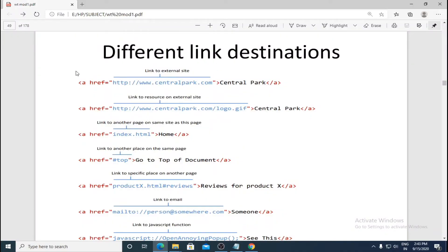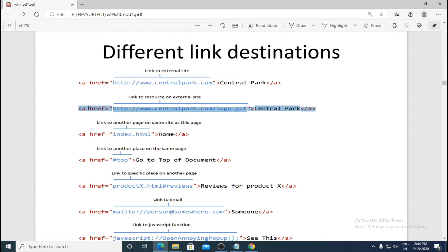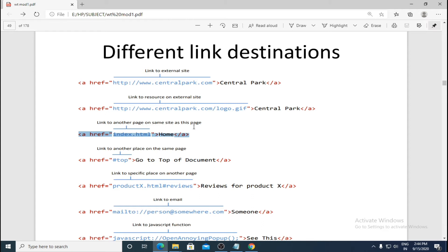Looking at the different link destinations using the a tag: in the first example, the href value is a link to an external site — the URL of Central Park's website. In the second example, the href value is a link to a resource on an external site, such as Central Park's logo. In the third example, the href is a link to another page on the same site — same website, but a different page, so only the page name is given, not the full path.